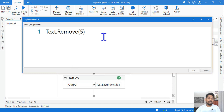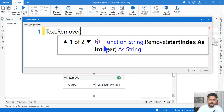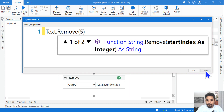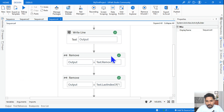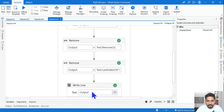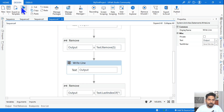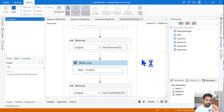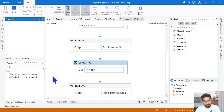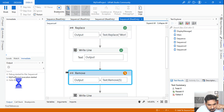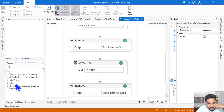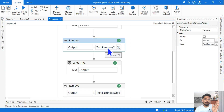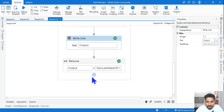The next expression is text.Remove(5). If you hover over it in UiPath Studio, it tells you the first argument is the start index. Providing 5 as the start index removes everything from position 5 onwards. Running it, we can see 'Hello' is returned because everything after index 5 has been removed.